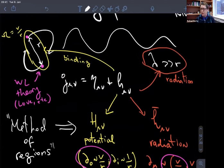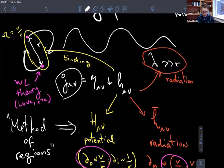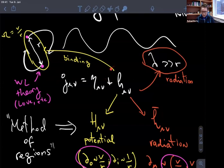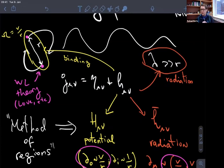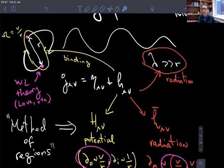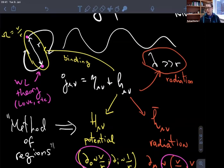Since we are in the regime in which these objects are far apart, we're going to expand the gravitational field around flat space. This will be our metric perturbation. We are not going to do the full dynamics including the merger; we're going to assume it's a small perturbation of flat spacetime. This is going to be an expansion in GM/r and r/lambda, which is v, and v is smaller than one. So we have a controlled perturbative expansion.